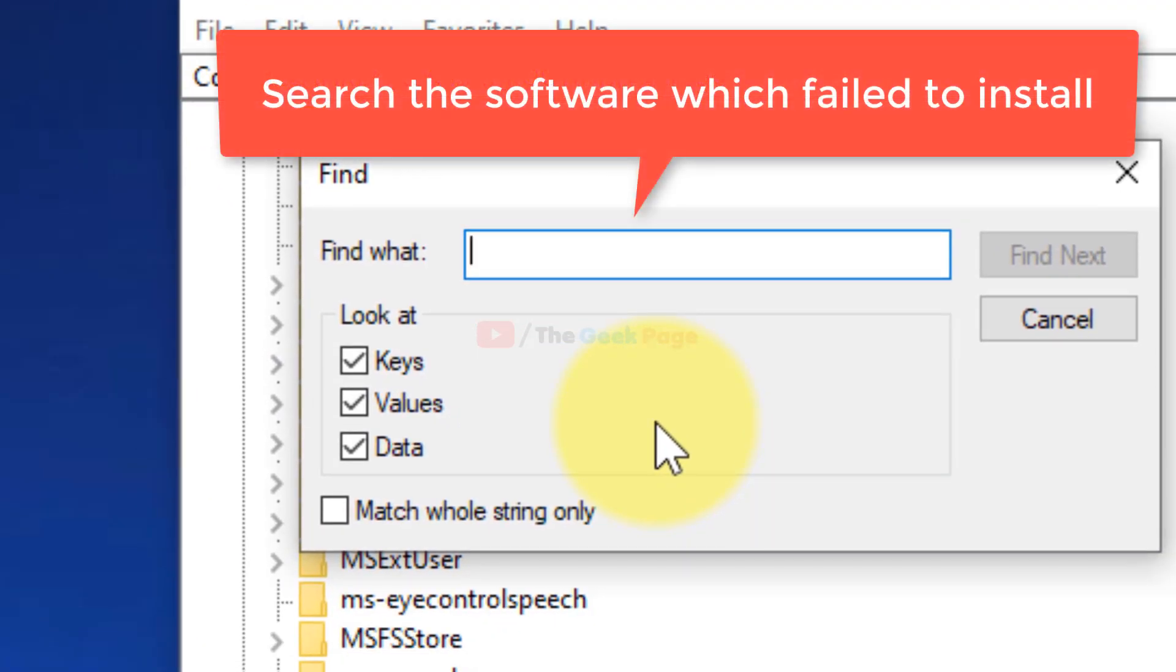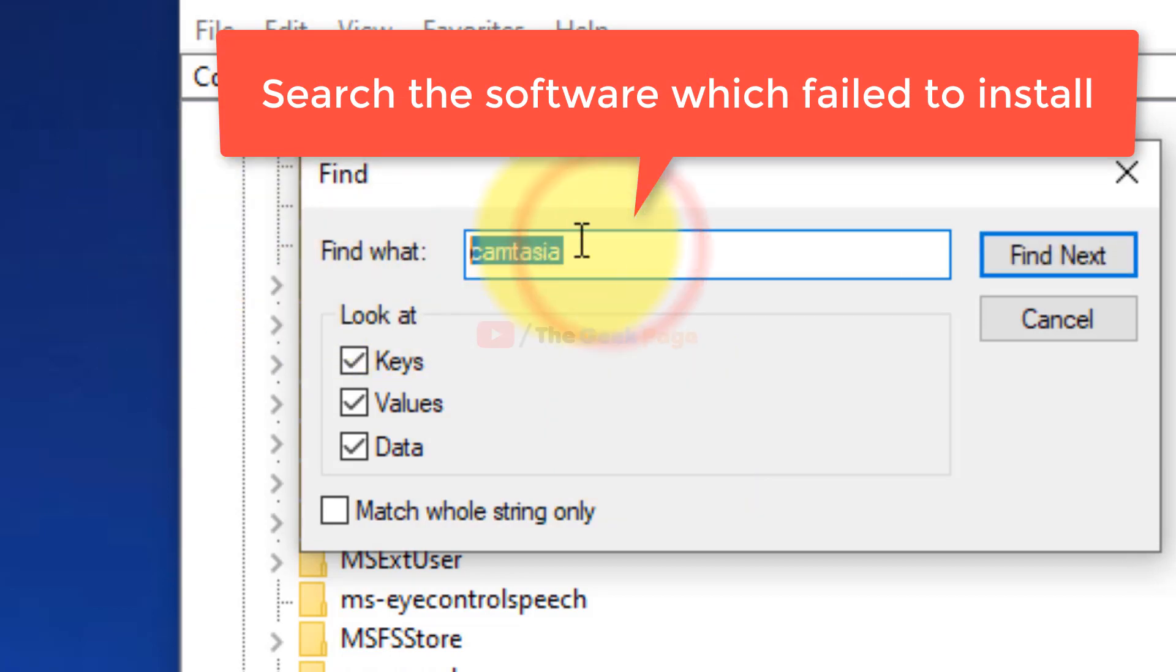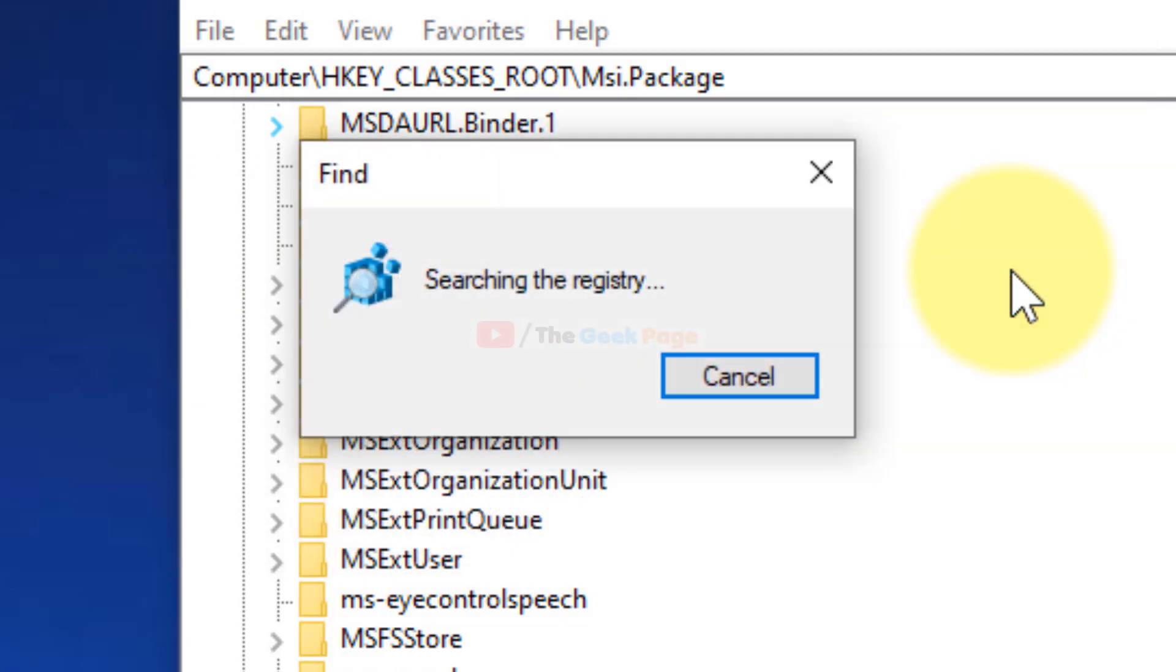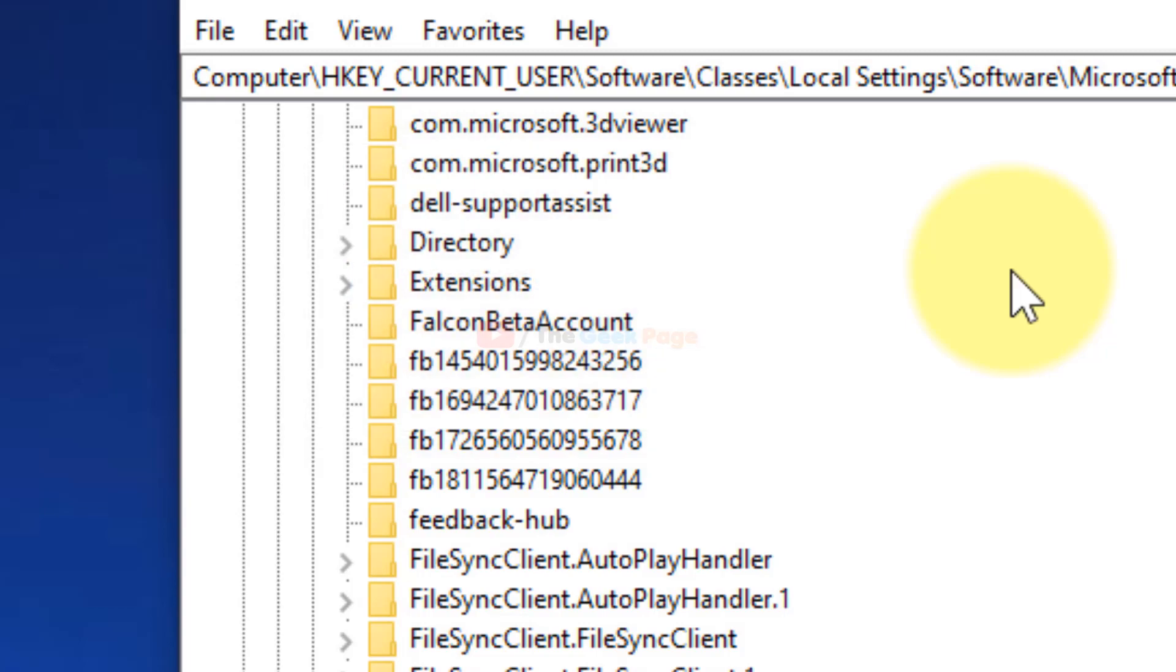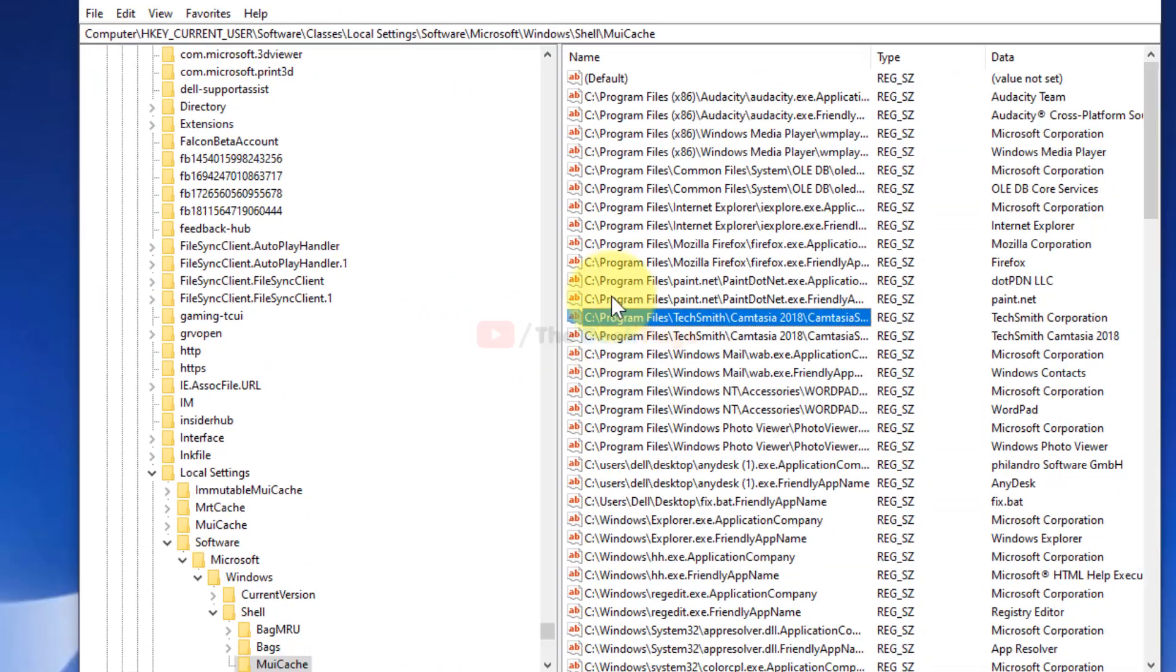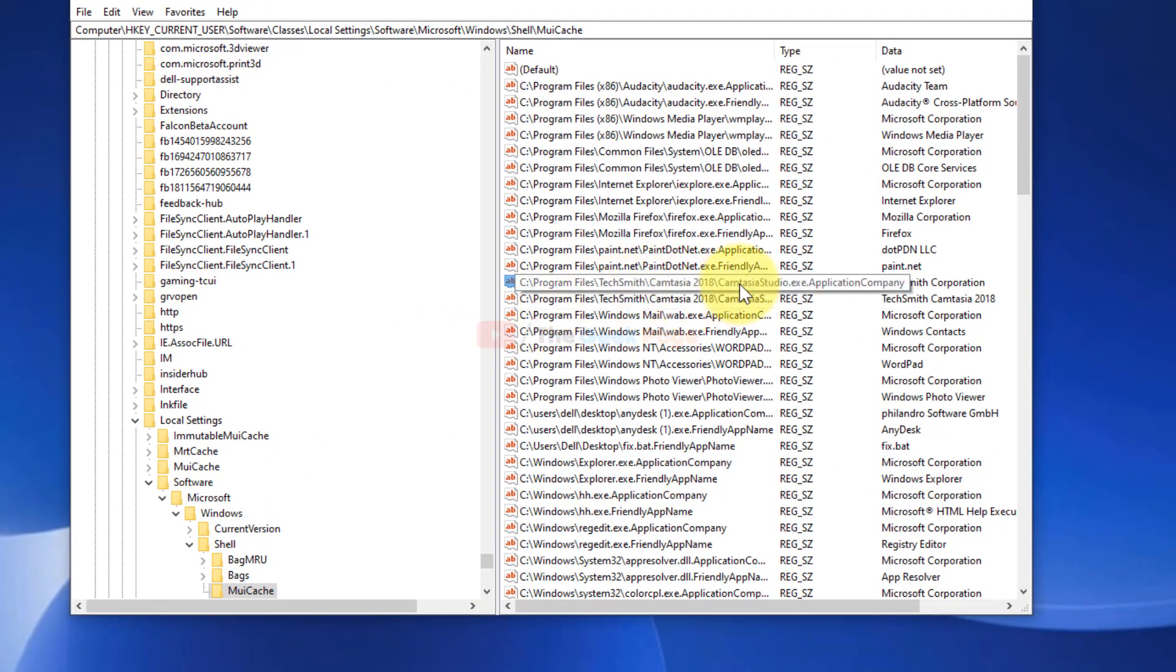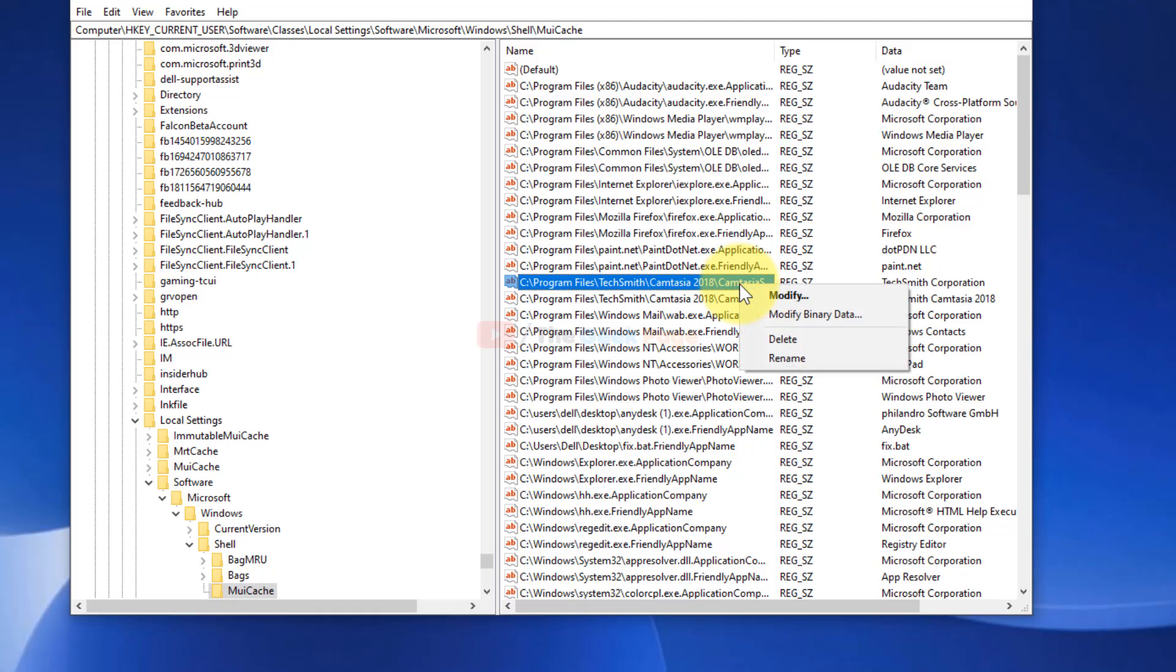What you need to do is just search the software by the keyword and click on Find Next. So once you find this, for example you find it here, just right click and delete.